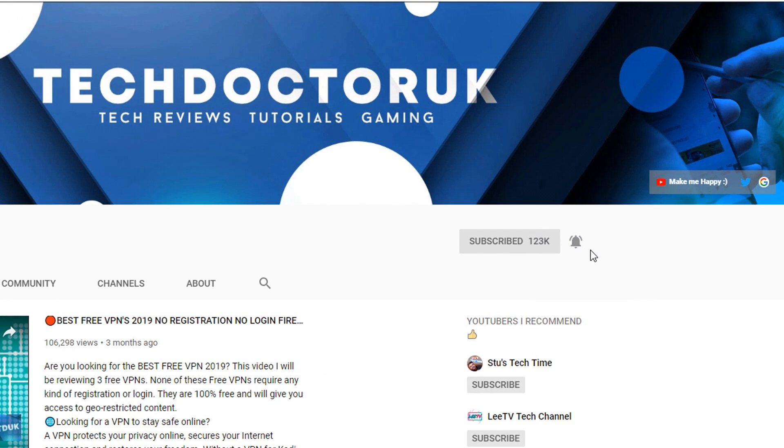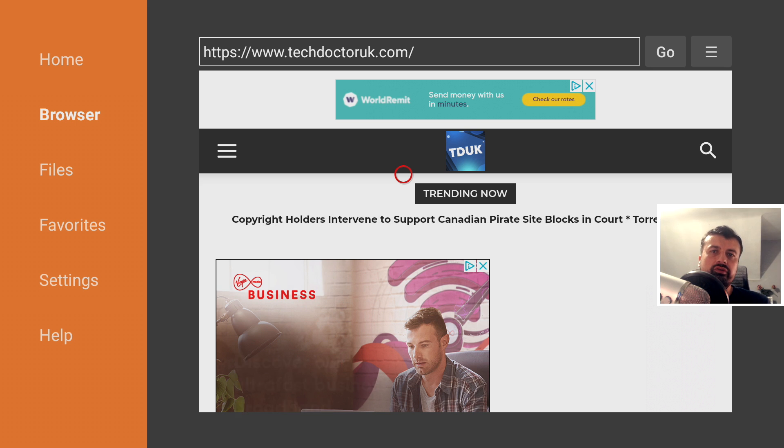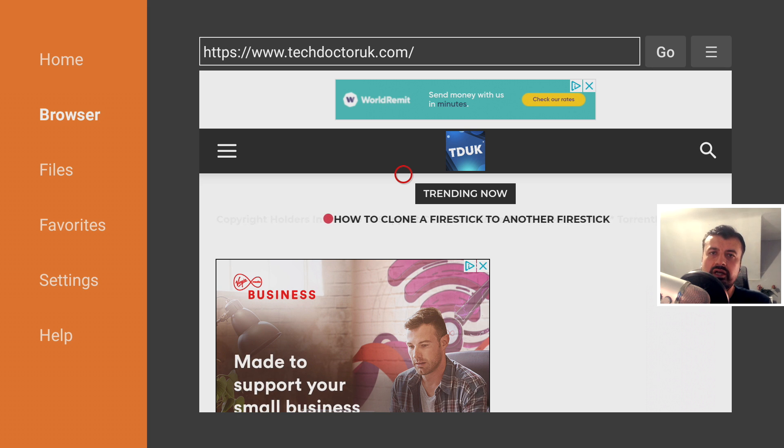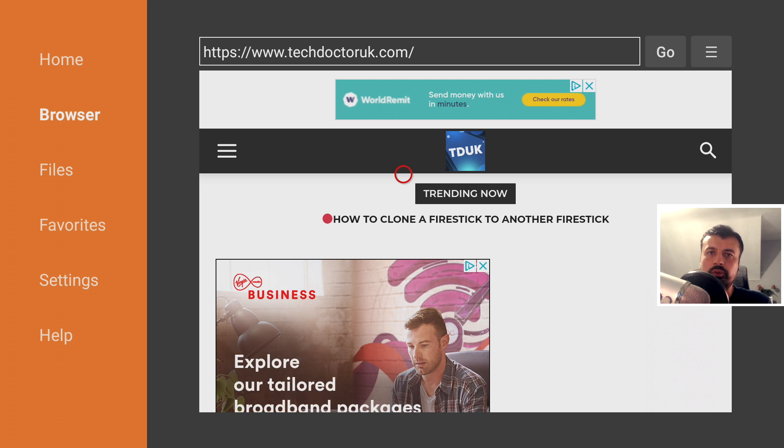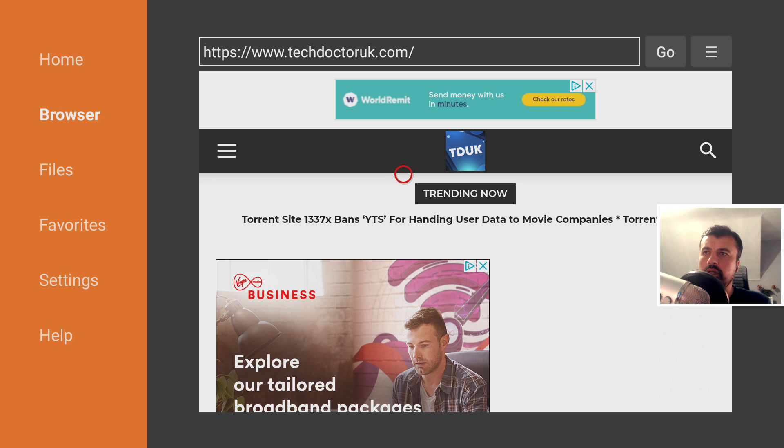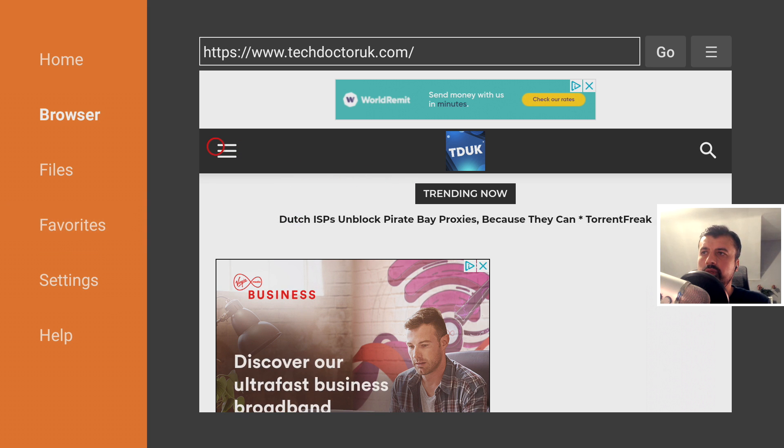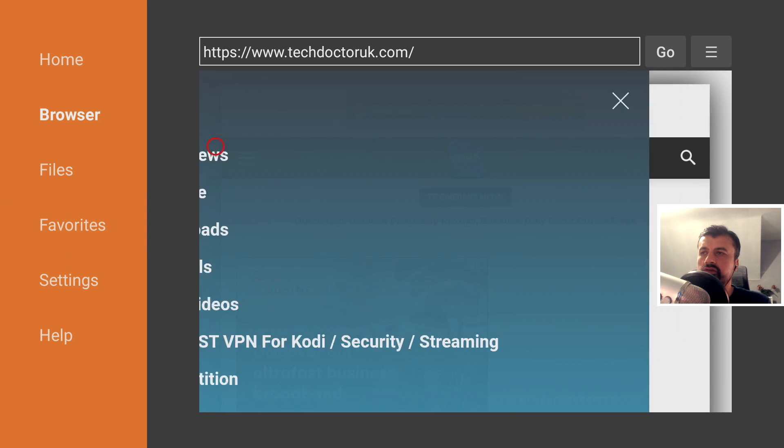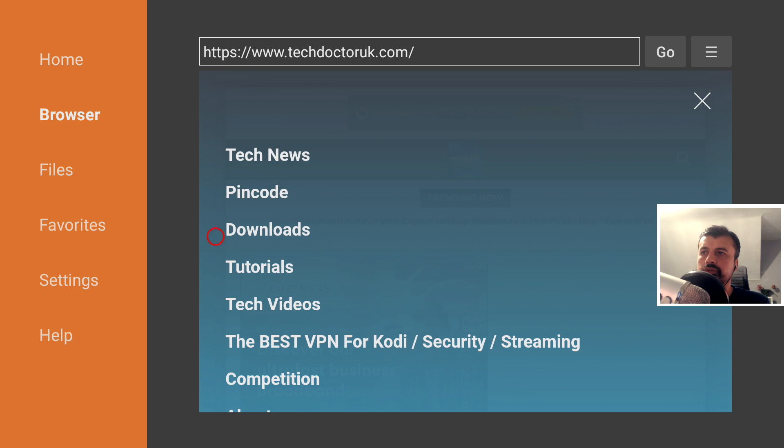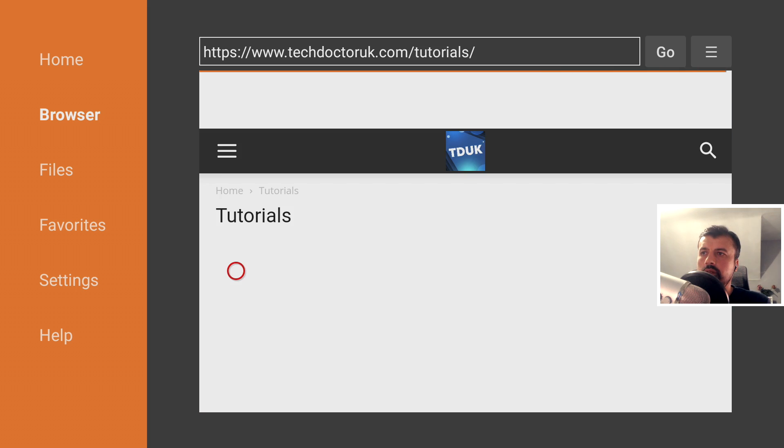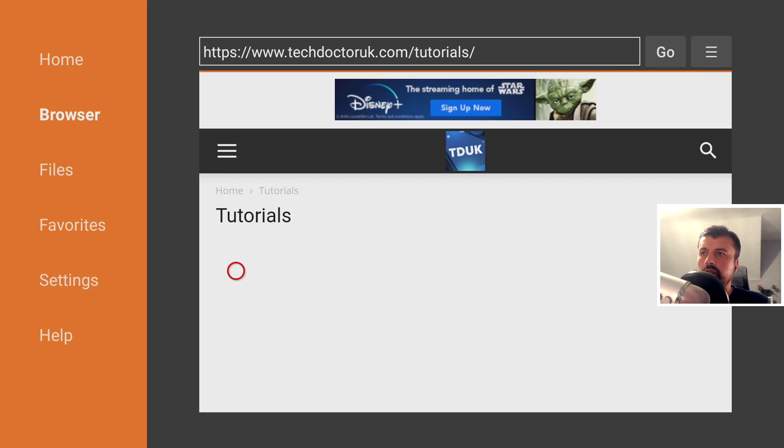Okay, so to start this process, make sure you're using the application Downloader and navigate to my website which is techdoctoruk.com. When you get to my site, if you click on the hamburger menu, you'll see that there's a section called Tutorials.